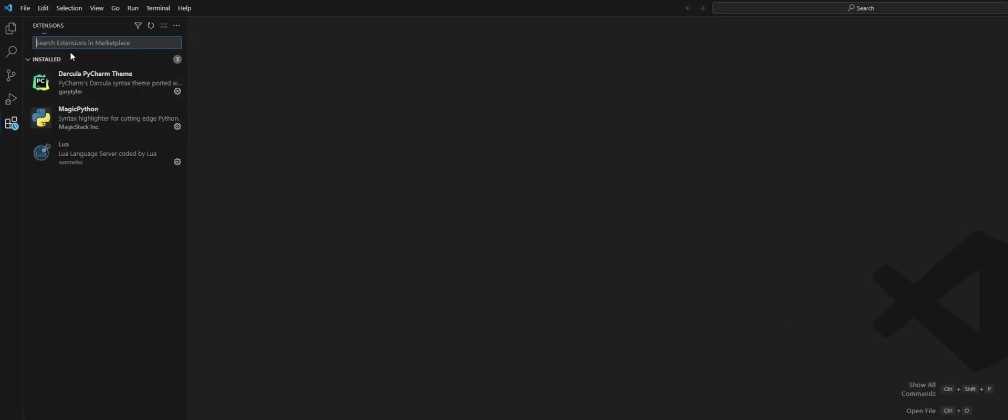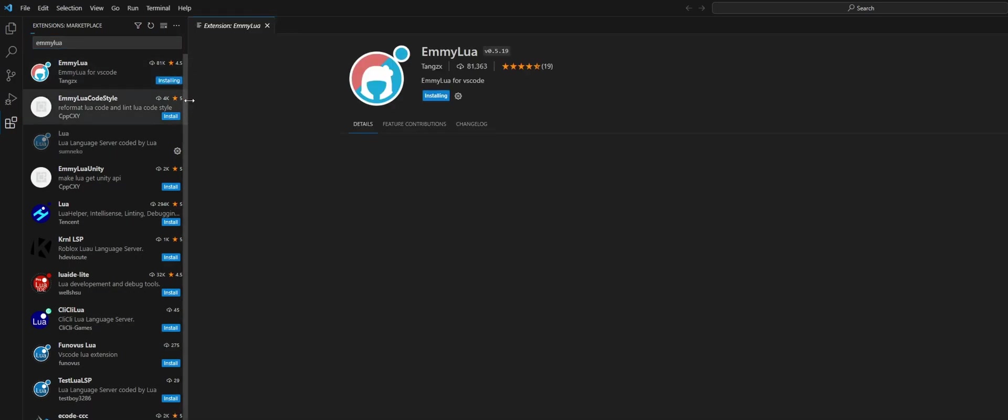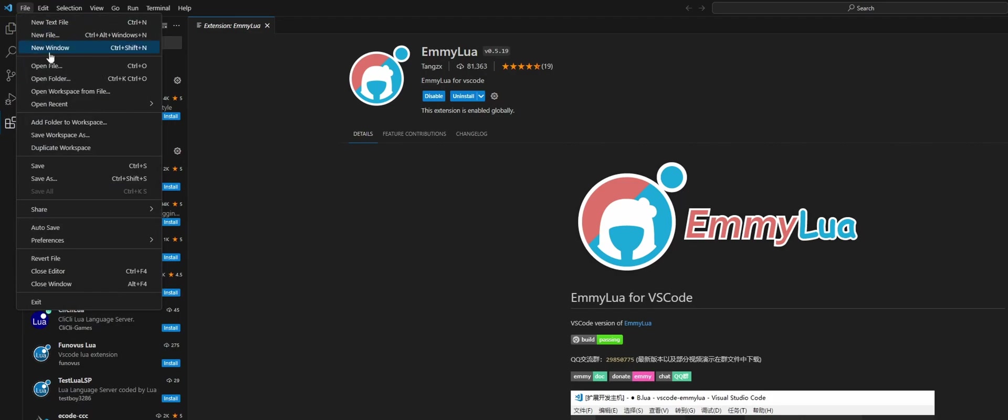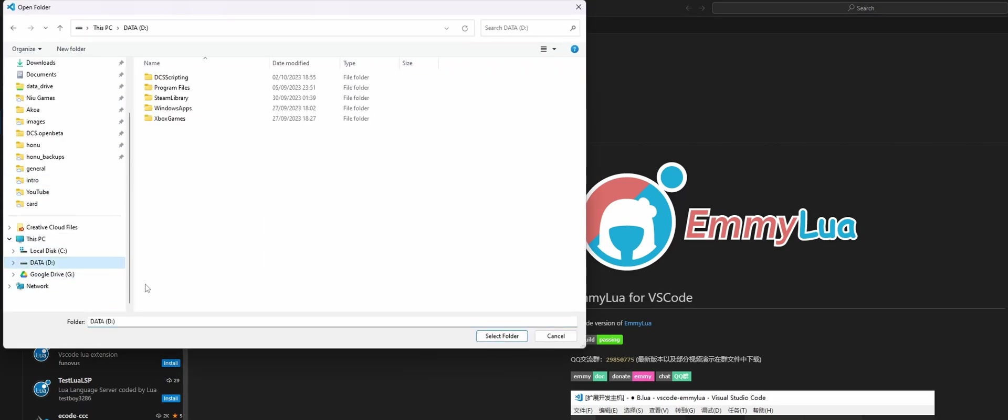The first thing we need is the Emilua plugin. If you just come down to the extensions tab here, search for Emilua and install that. That's the first thing we need.